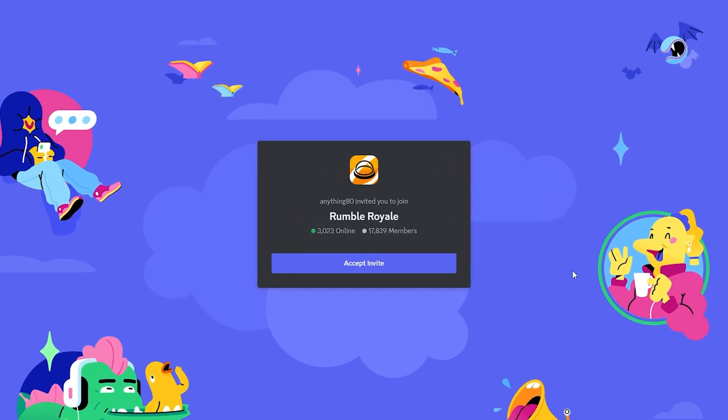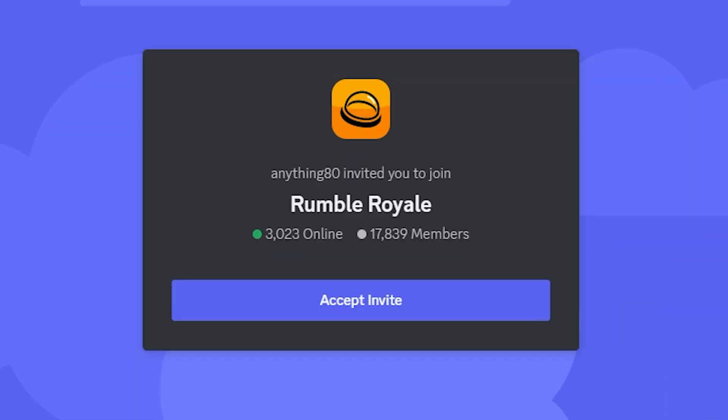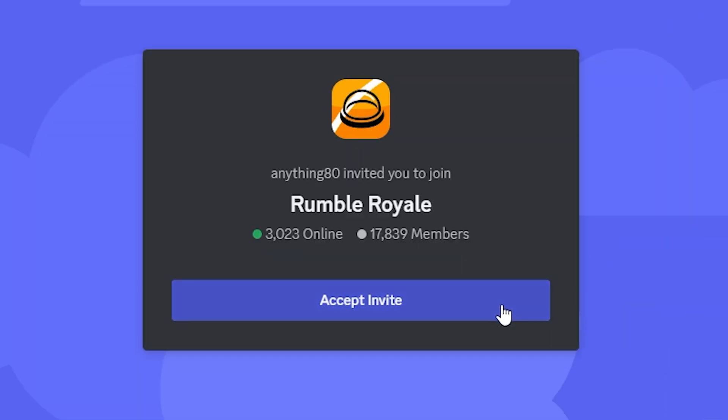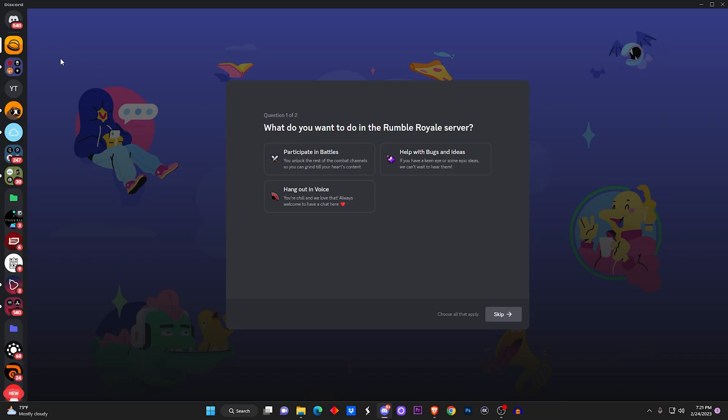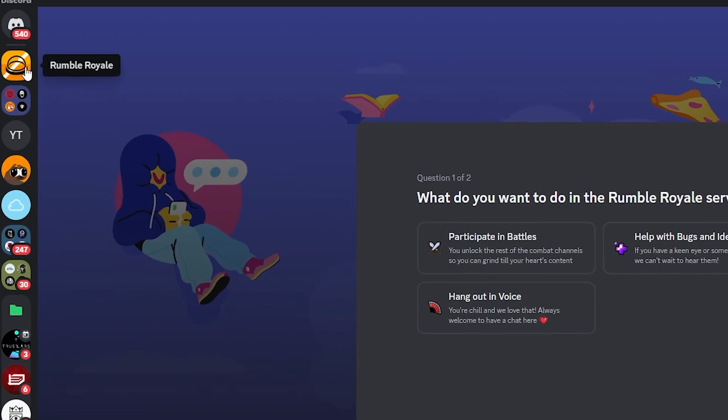You will find the link to the Rumble Royale Discord server invite. You will need to accept it and be able to join the server. Now once you join the server, it's gonna pop up right here at the top left: Rumble Royale.